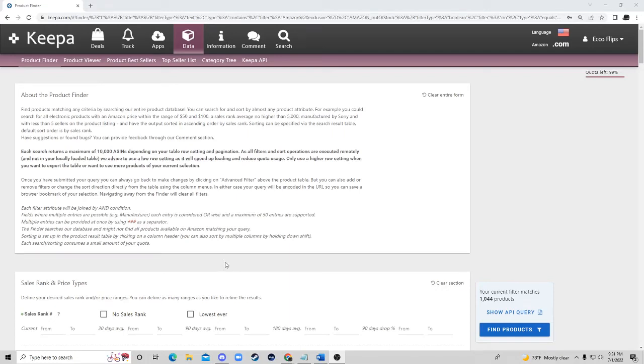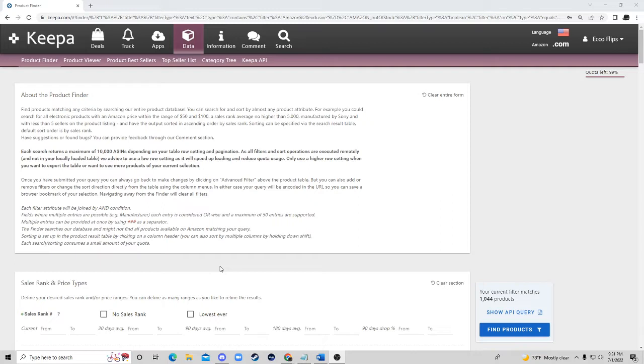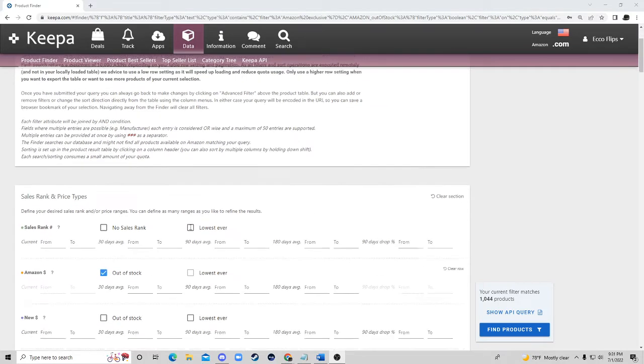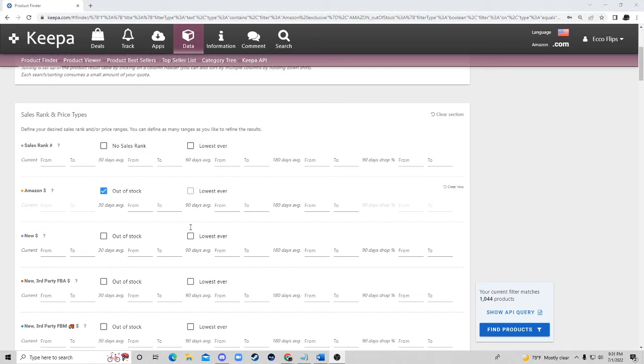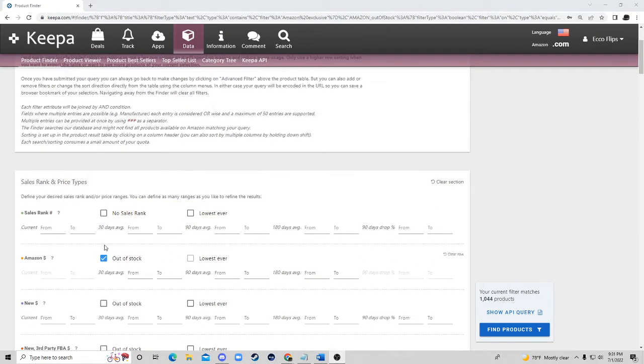Hello, what is up guys? Today I'm giving out a free game. We are on the Keepa data tab and in this video I'm going to show you how to find very profitable online arbitrage products with minimal work. So right now we're on the data tab and we're going to specifically filter for Amazon exclusive items where Amazon's out of stock.